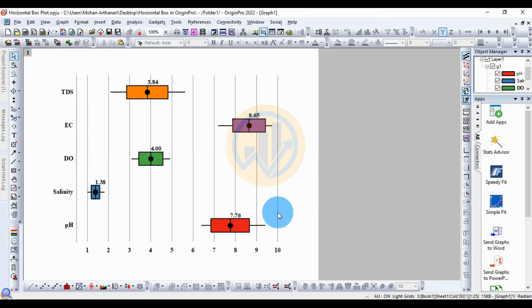This is the graph drawing method for the horizontal boxplot in the Arjun Guru software. If you have any doubts, leave a comment in the comment box and I will help you. Thank you for watching this video. If you like our channel videos, please click the subscription button and support me. Join the channel membership. Thank you for watching.